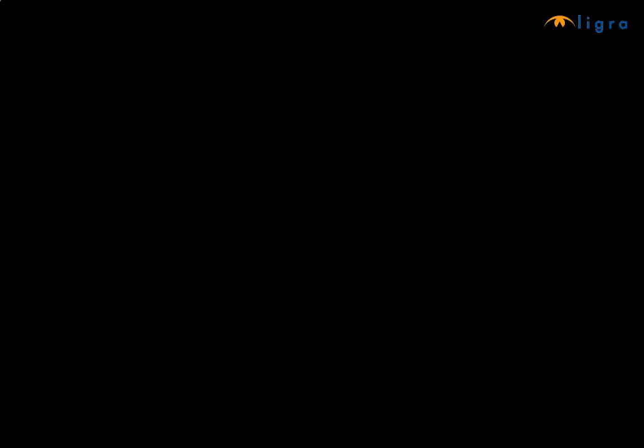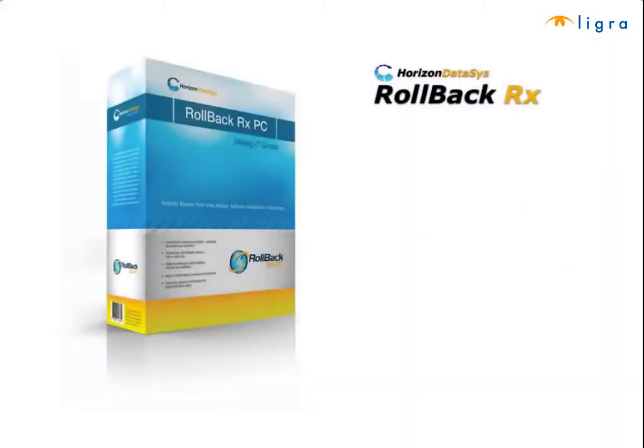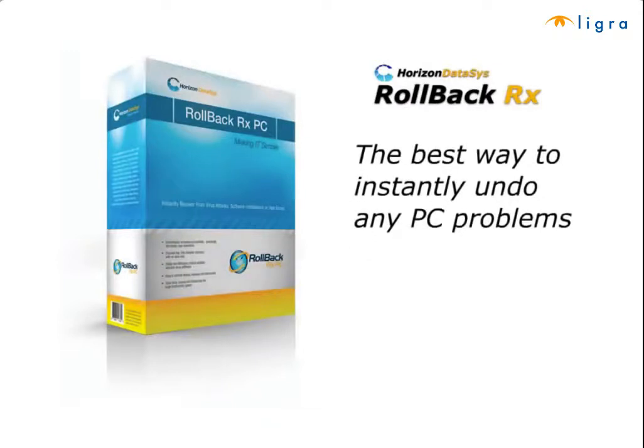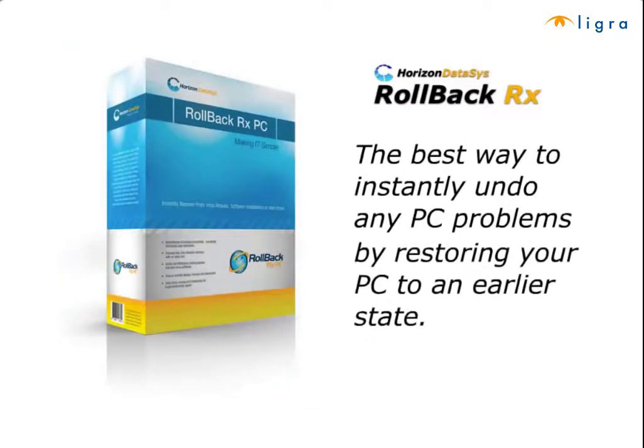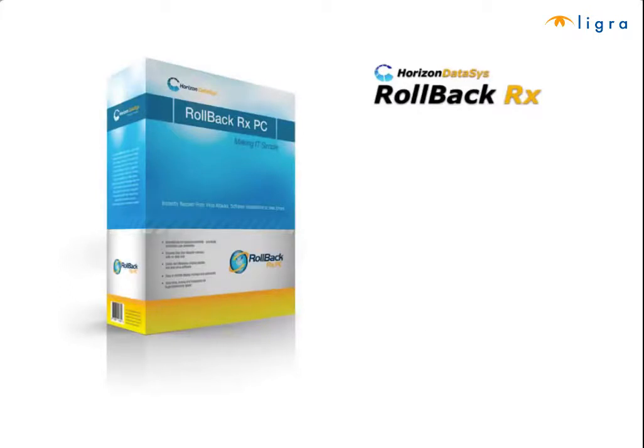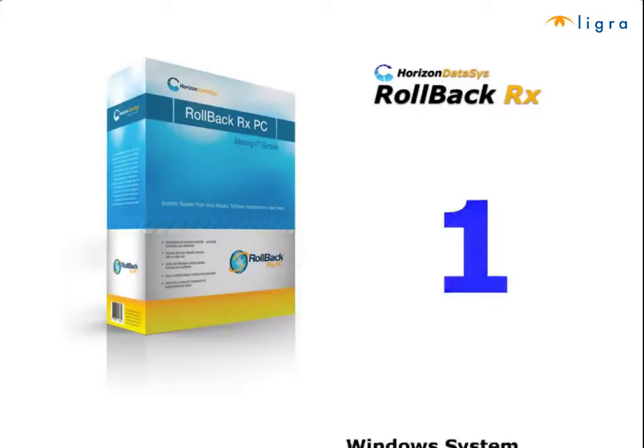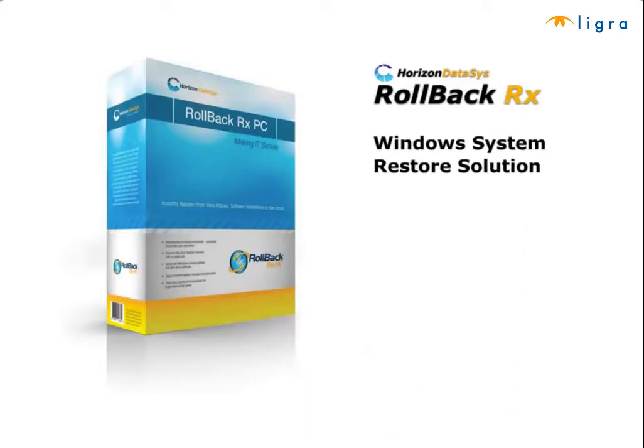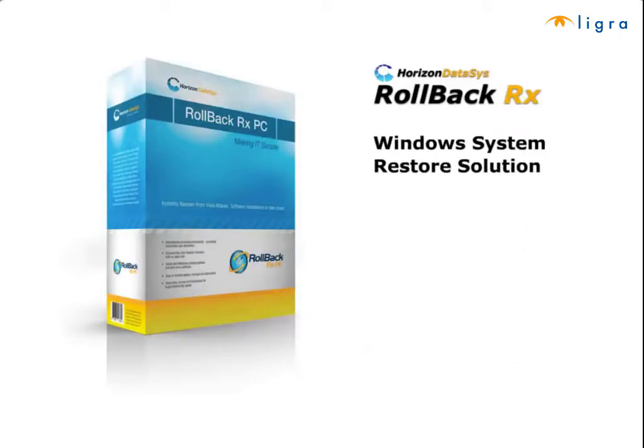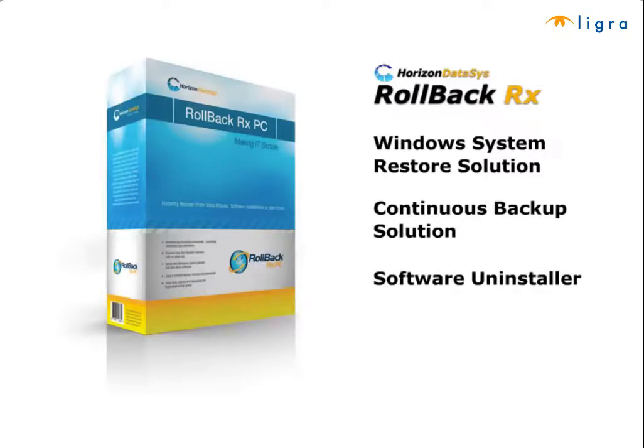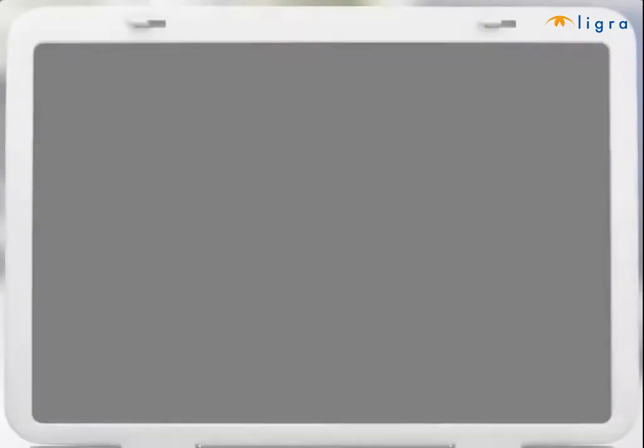Introducing RollBack Rx, the best way to instantly undo any PC problems by restoring your PC to an earlier state. RollBack Rx is so powerful that it's actually four solutions in one: it can be used to completely restore Windows, continuously back up your data, cleanly uninstall software, and recover from any PC disaster all-in-one.